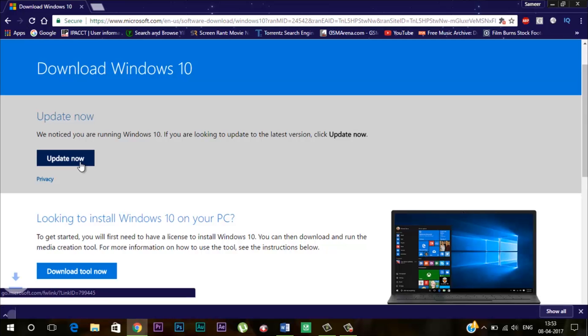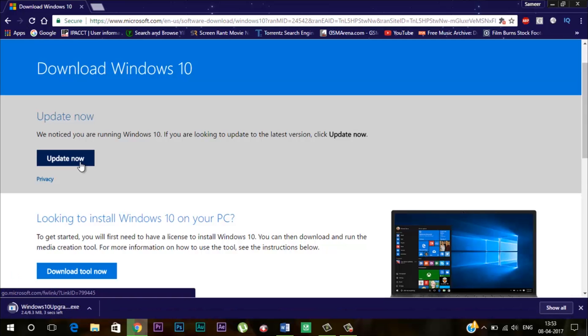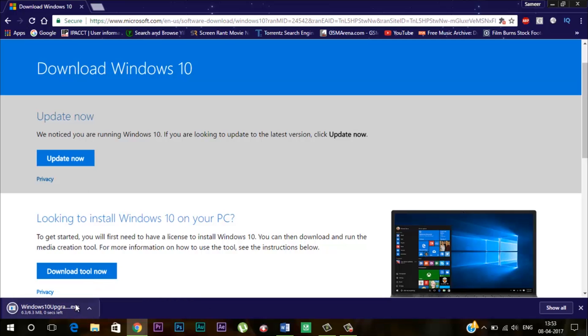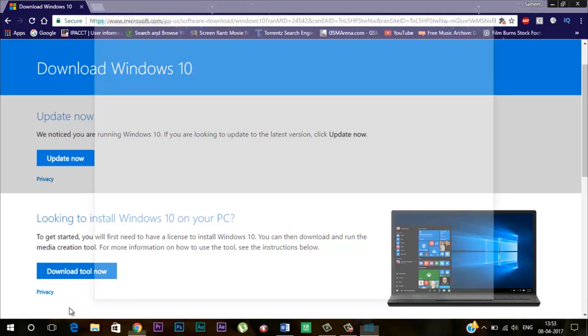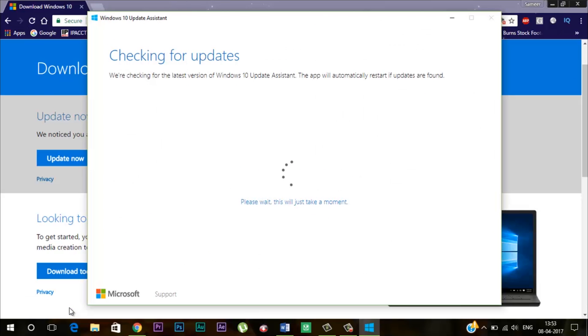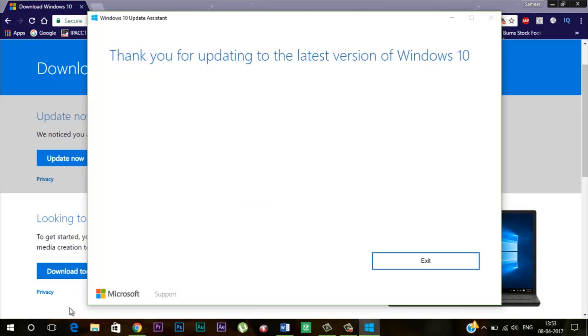Now I have a Windows 10 PC so I have to click on this update now and an update tool will start downloading. Once that is downloaded you just have to run it and click on update and you are done. Now I have already updated my PC so it is not showing.